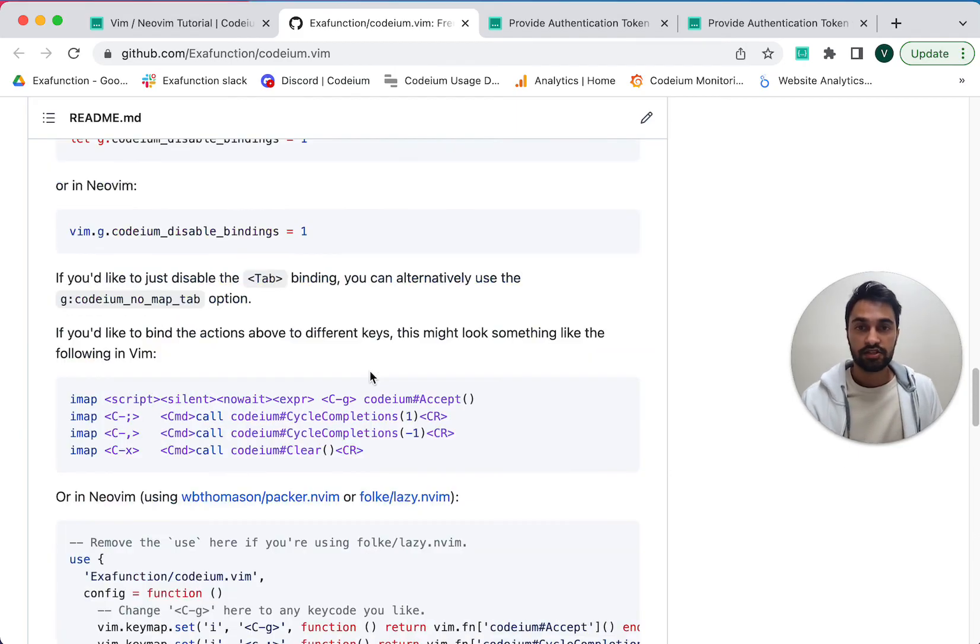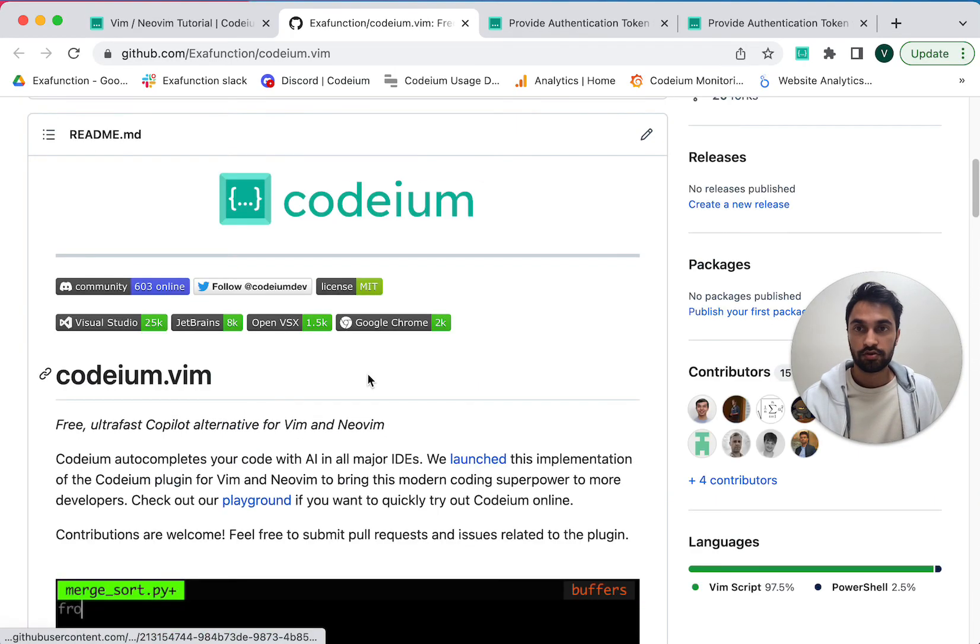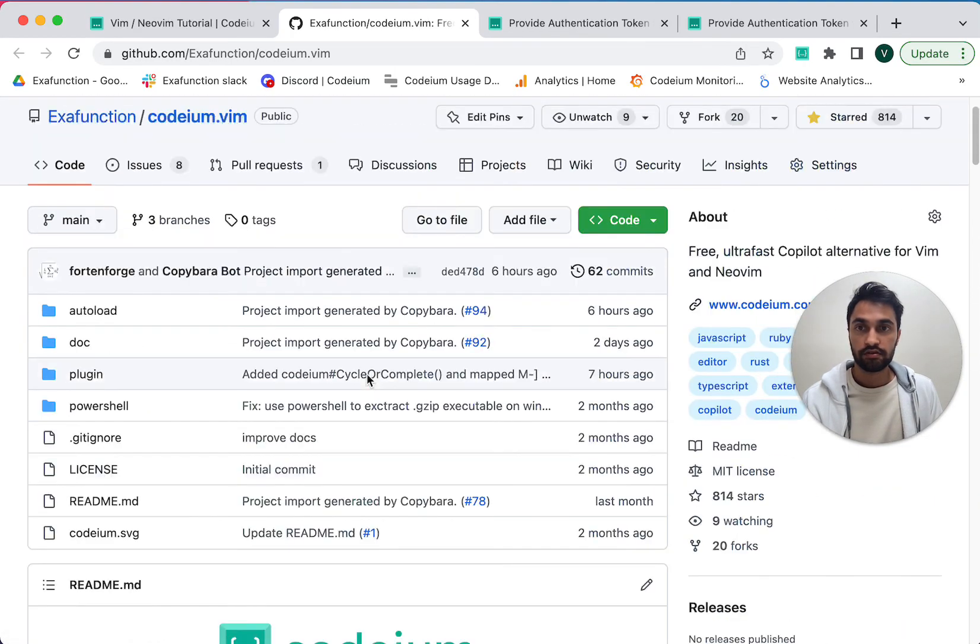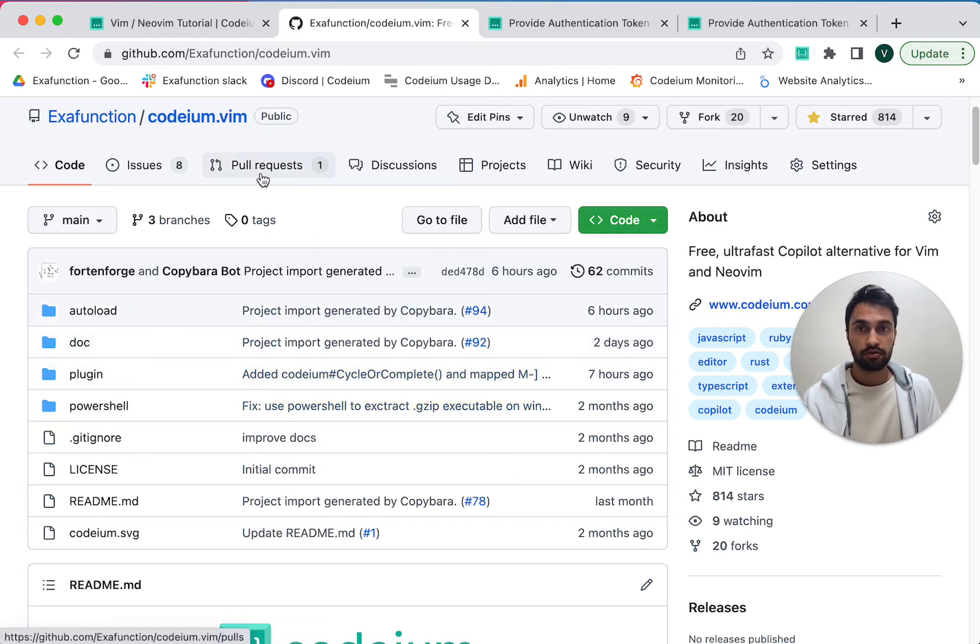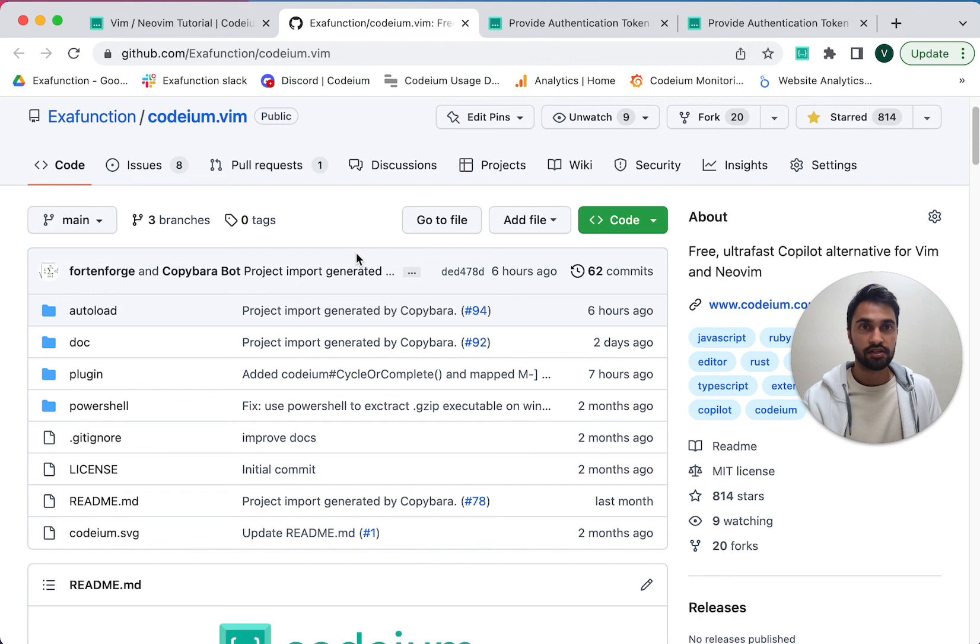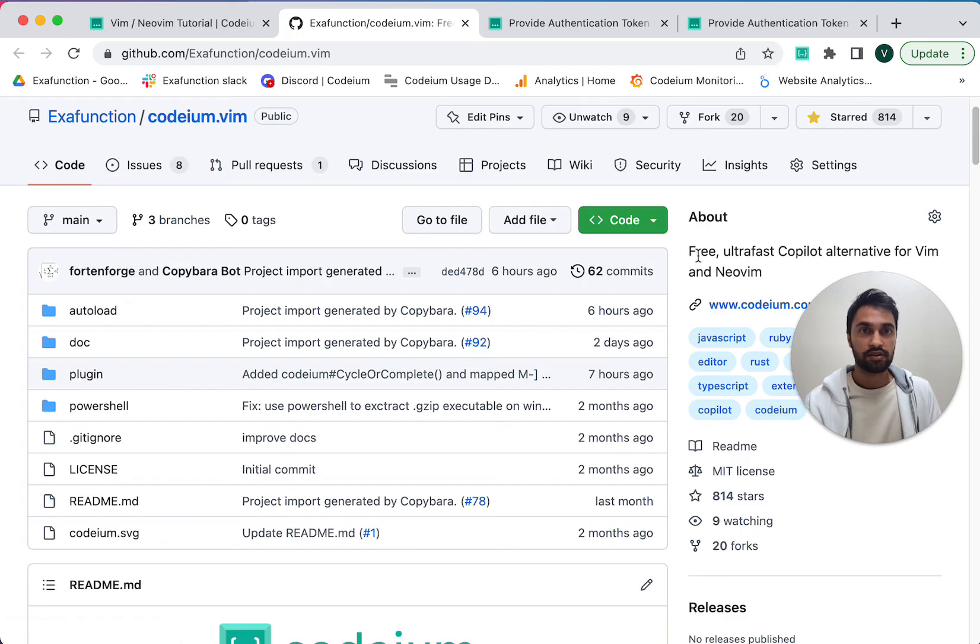And of course, as I mentioned earlier, this repository is open source. So if you see something that you think the community would benefit from and you want to make a change, feel free to submit a pull request and we will review it and merge it in. All right, that's all. I hope you enjoy using Codium in Vim or NeoVim.